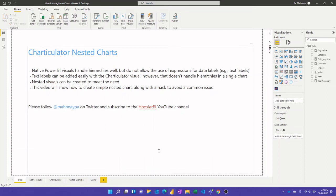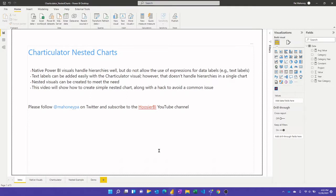In this video we're going to talk about nested charts with Charticulator. The native Power BI visuals handle hierarchies pretty well, however one limitation is they don't offer the use of expressions for the data labels so you can't put text labels on the native visuals. However it's pretty easy to do that with a Charticulator visual but that one doesn't handle hierarchies in a single chart.